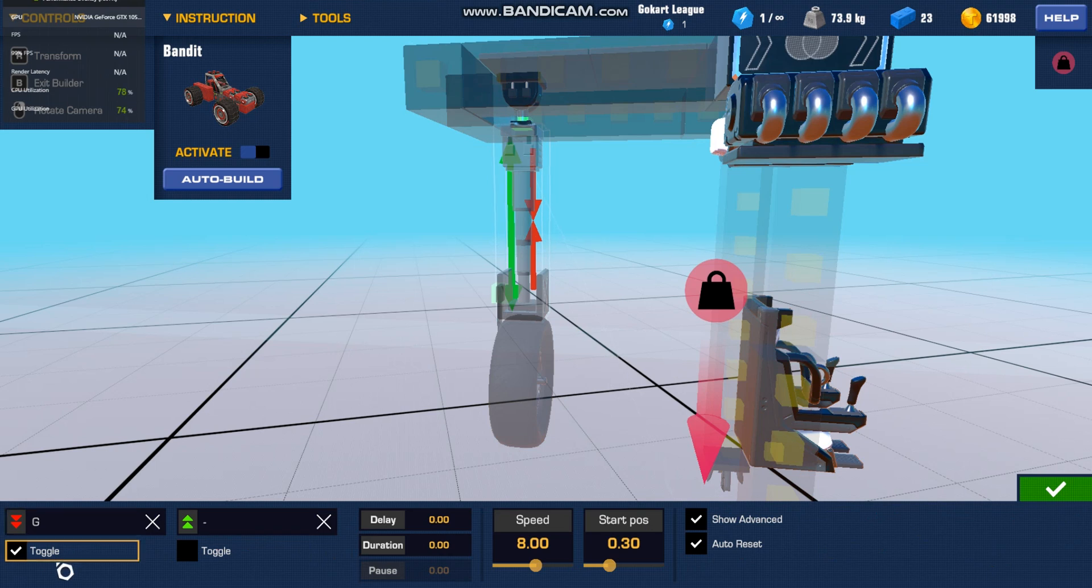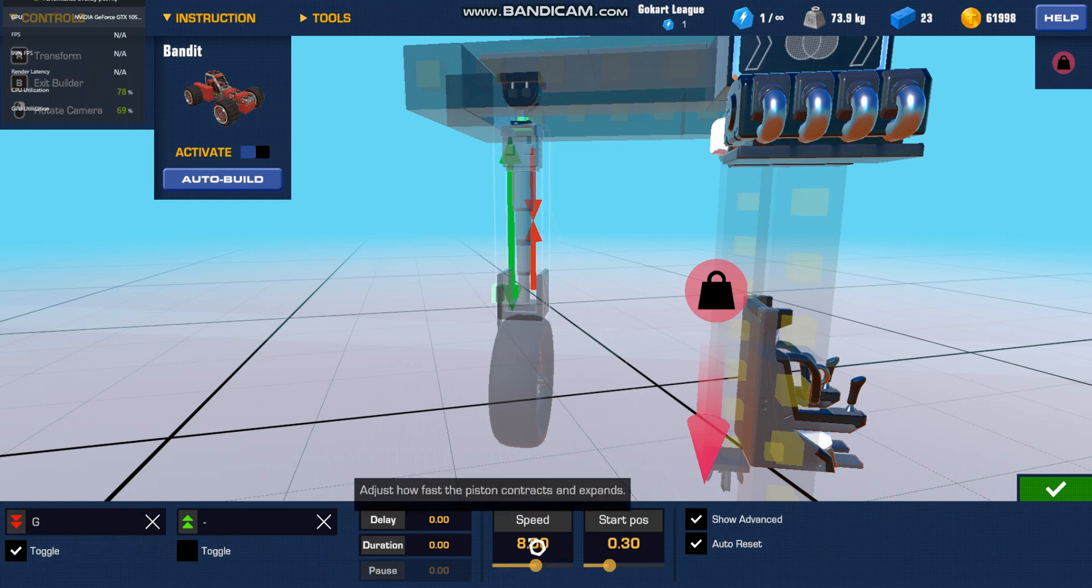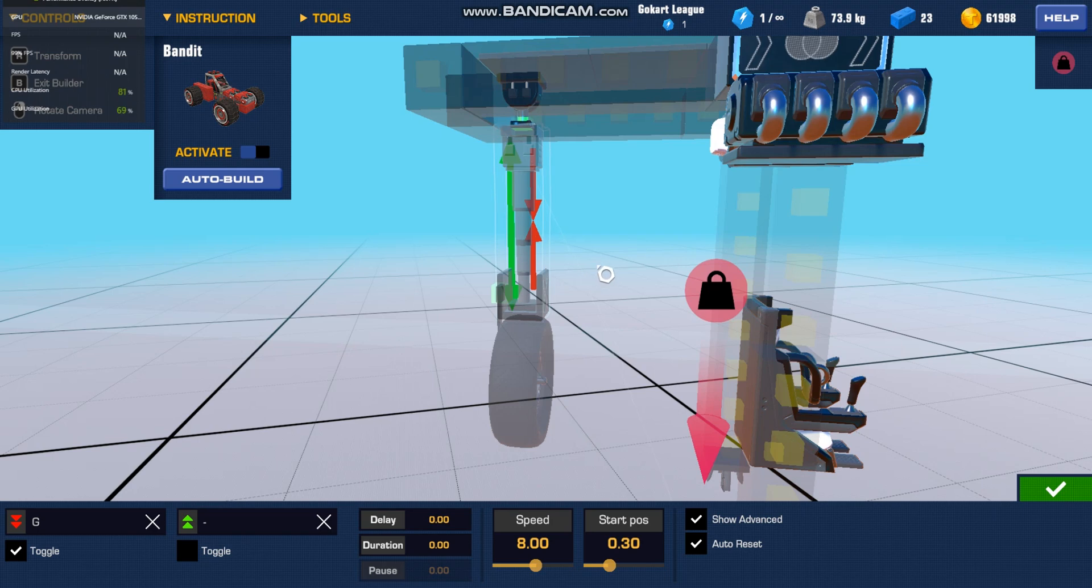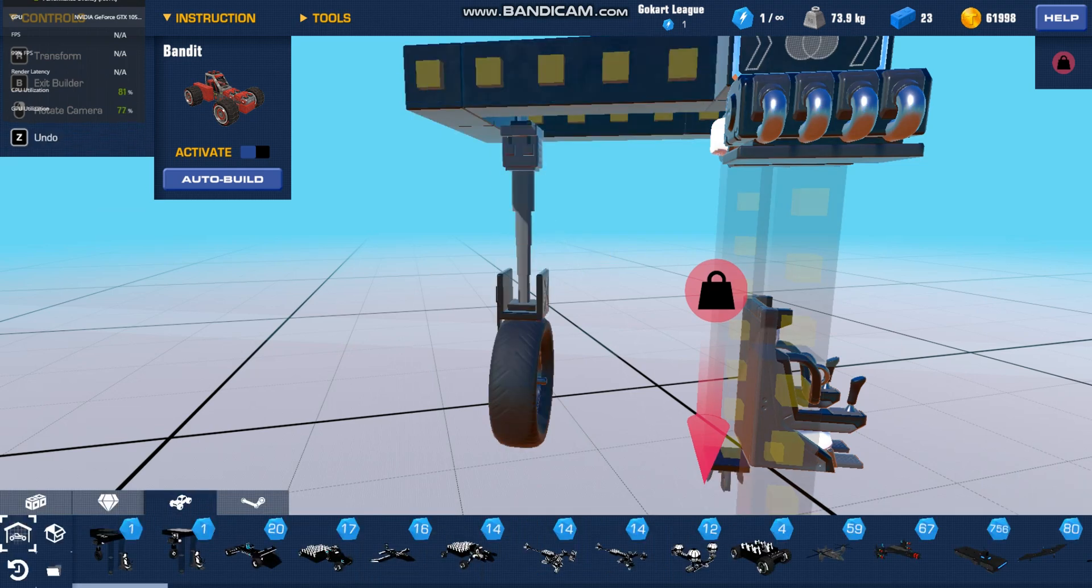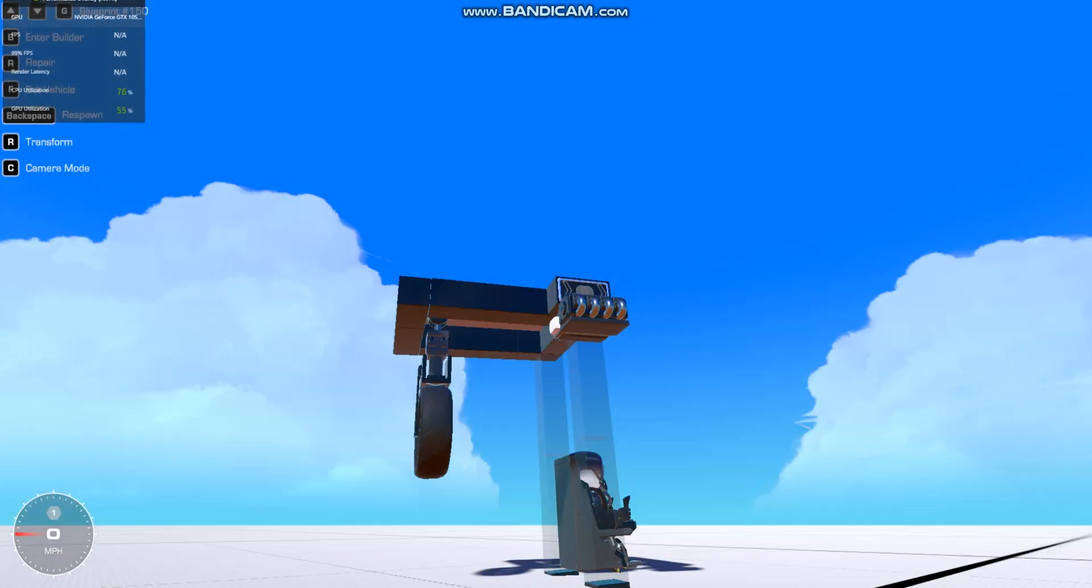But then you just have to have G to toggle, and the speed pretty fast so that it closes faster, but if you want it, you can make it slower.